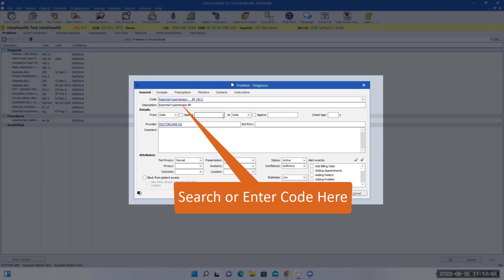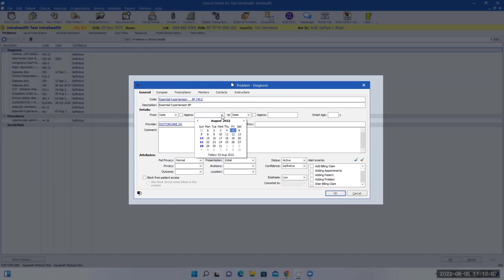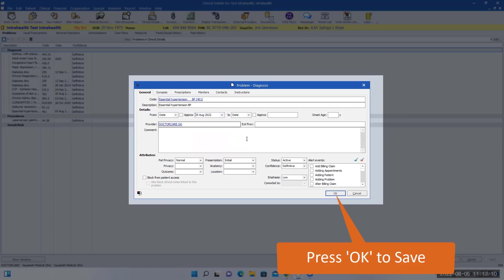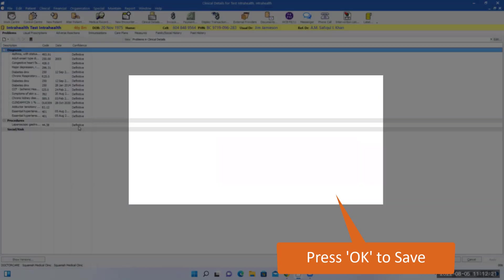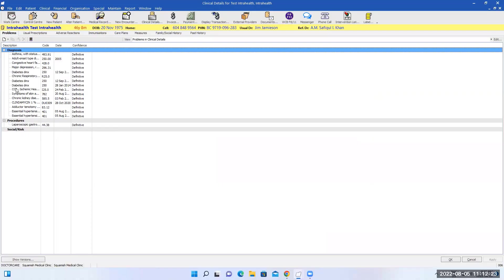This will come up and you can mark down the date when this was diagnosed. You can put down today's date or a different day and click OK. That's how you enter the problems.